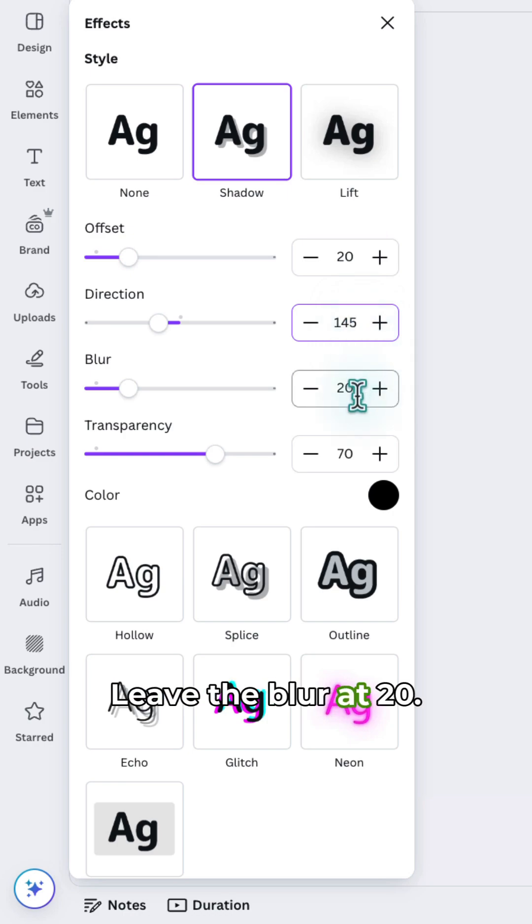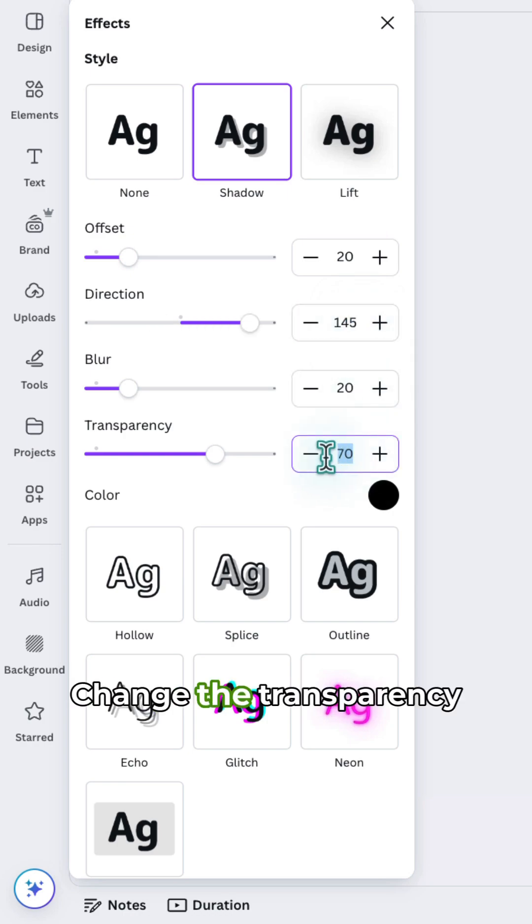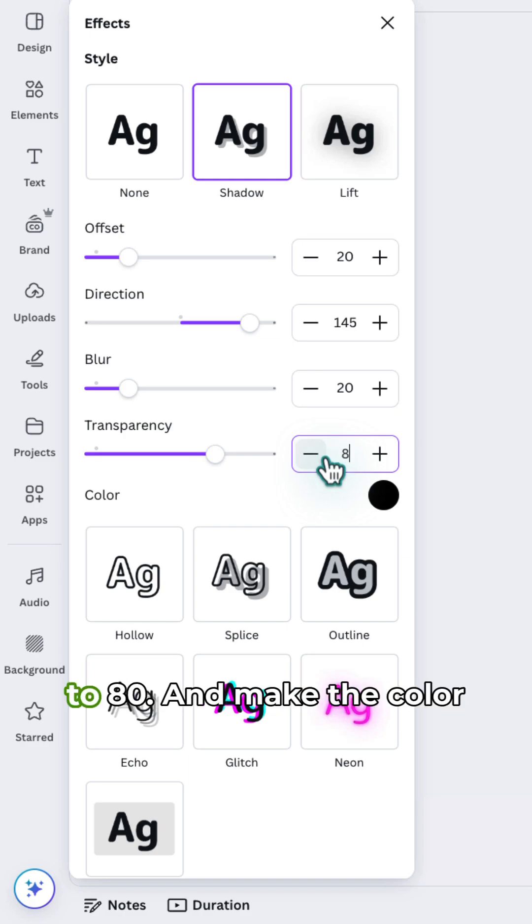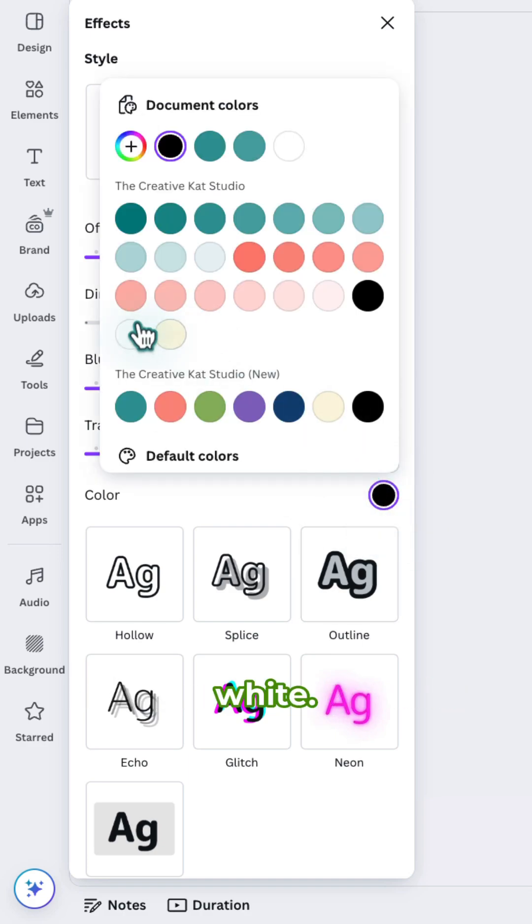Leave the blur at 20. Change the transparency to 80. And make the color white.